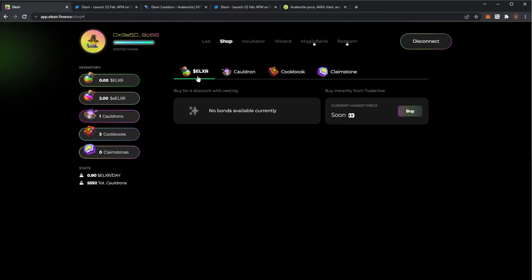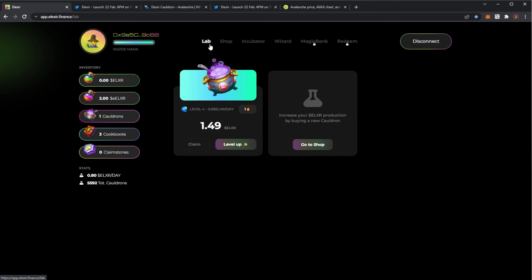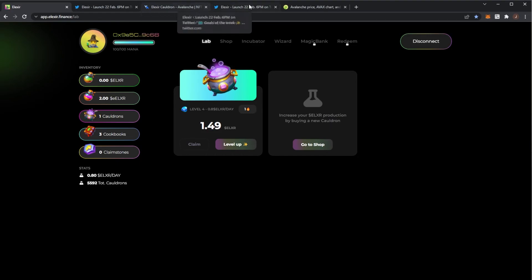In the comment section down below, let me know how many cauldrons you got. If you're looking to pick up some more Elixir on the launch. I'll probably look to buy some on launch.